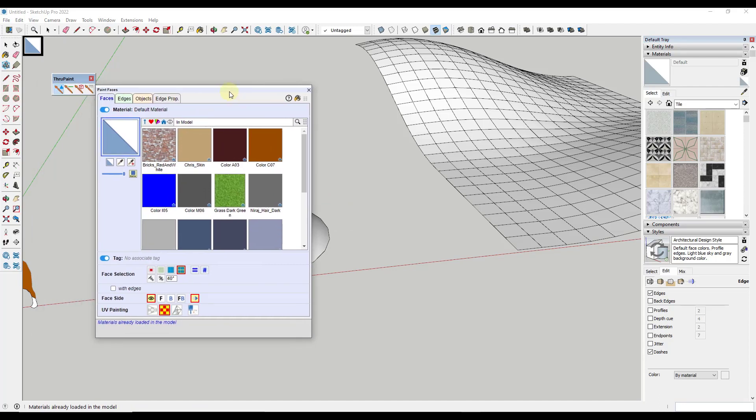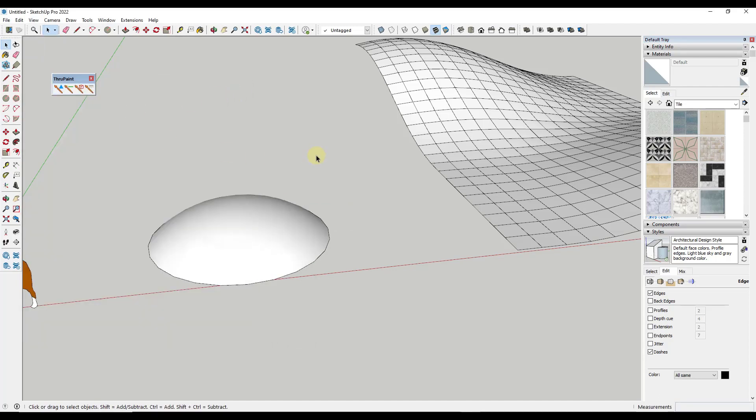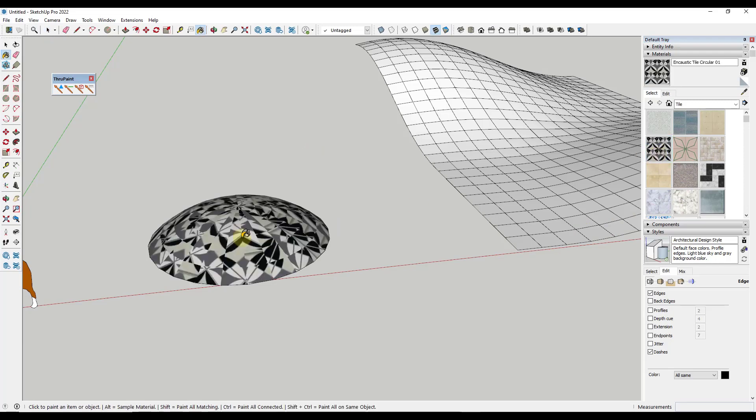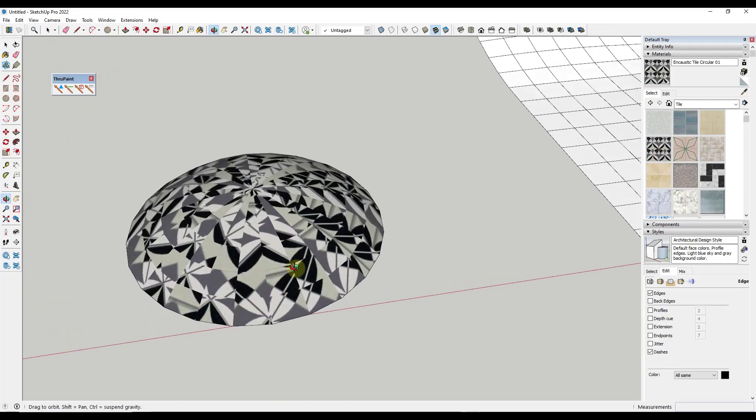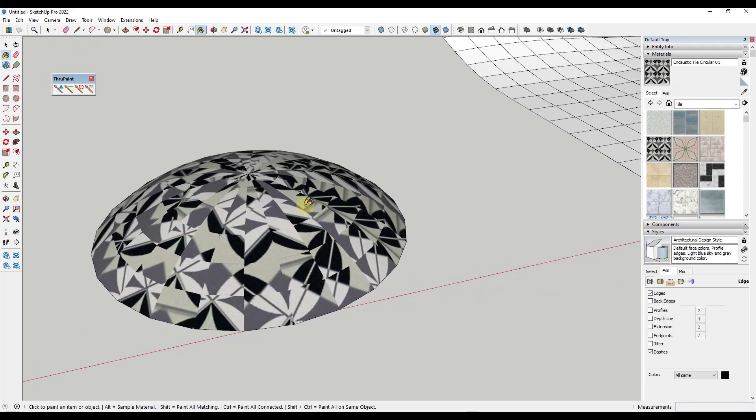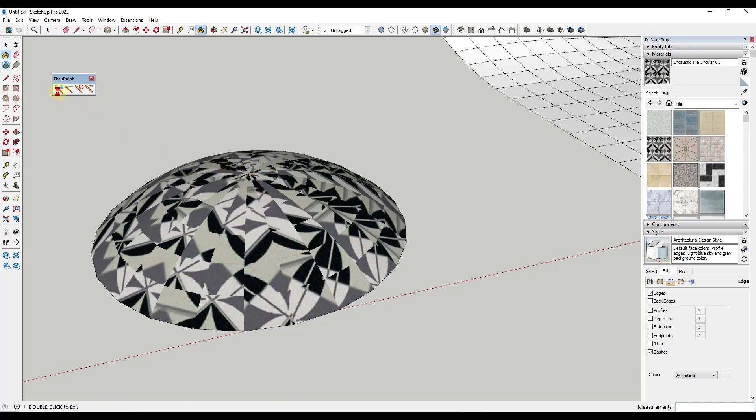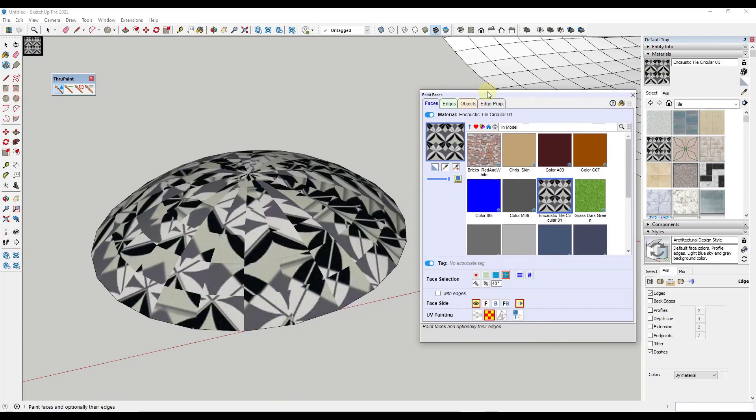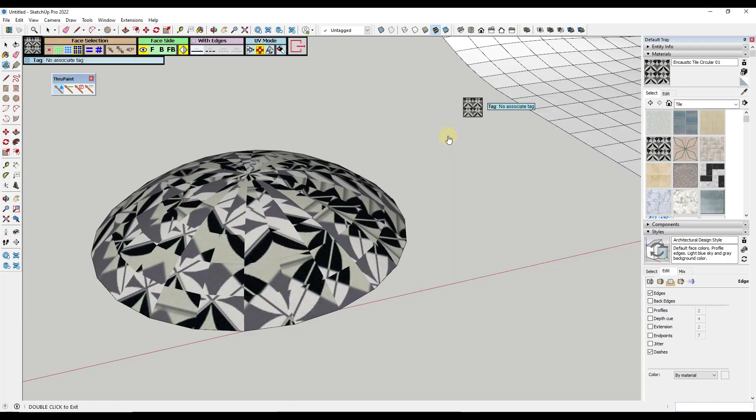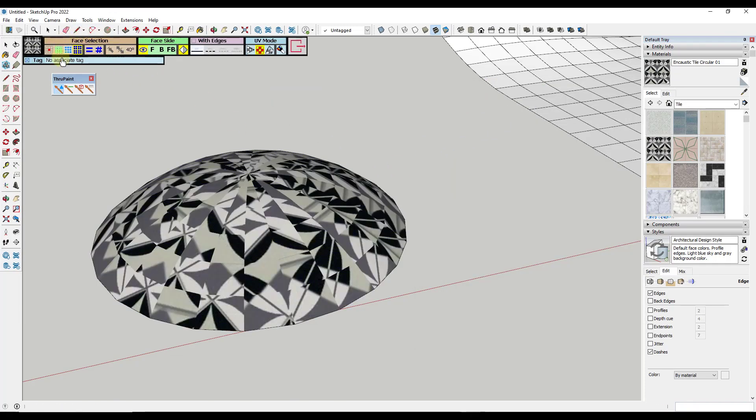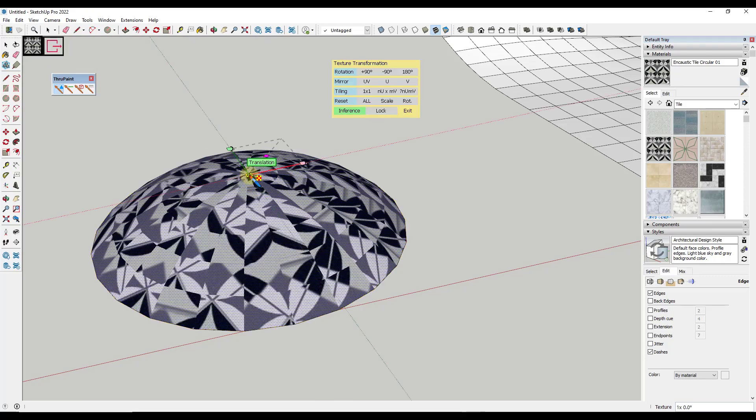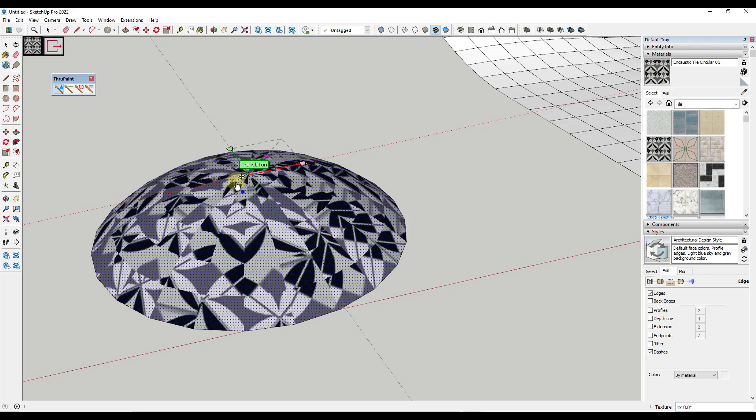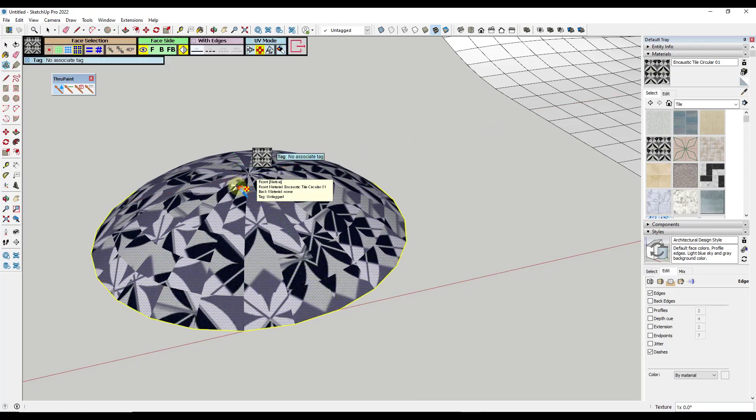So let's say for example, that we were to toggle off through paint for a second and just apply like a tile material to this object. And I always use an object like this because it just kind of demonstrates really well what's going on. Well, SketchUp doesn't quite know how to apply the materials to this complex object. So it doesn't necessarily work. However, with through paint, if I was to try to do this, so I'm just going to select this material. Notice how I get this window at the top of the page right here. And what it's going to do is it's going to give me a tool that I can use in order to adjust this material.